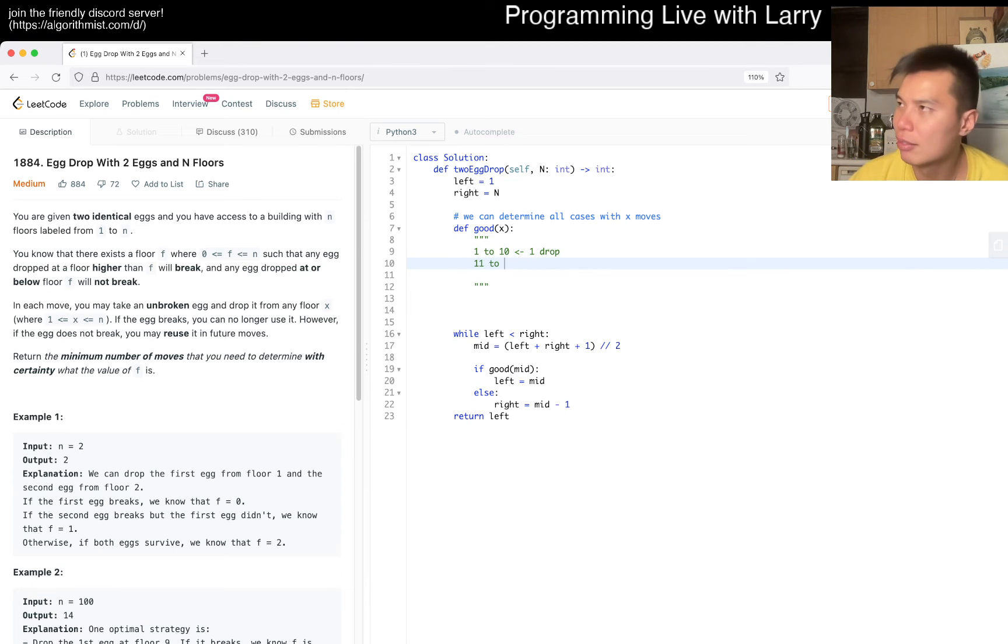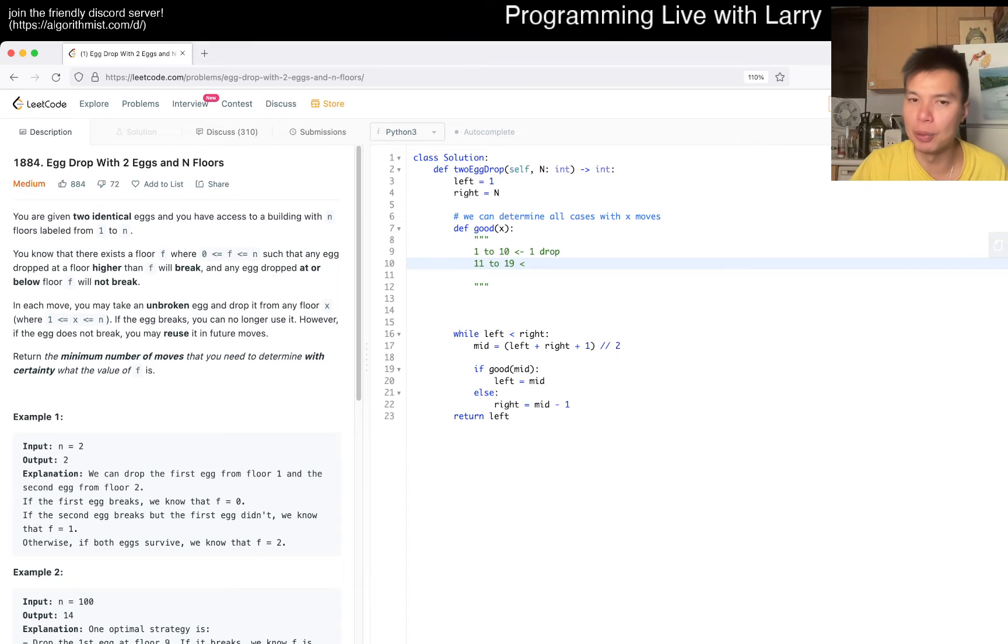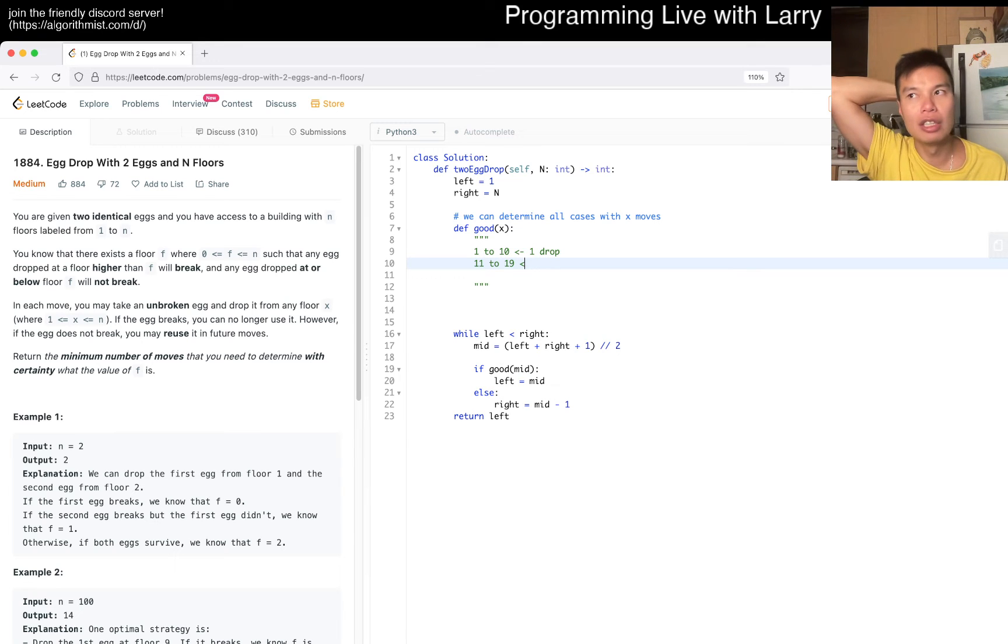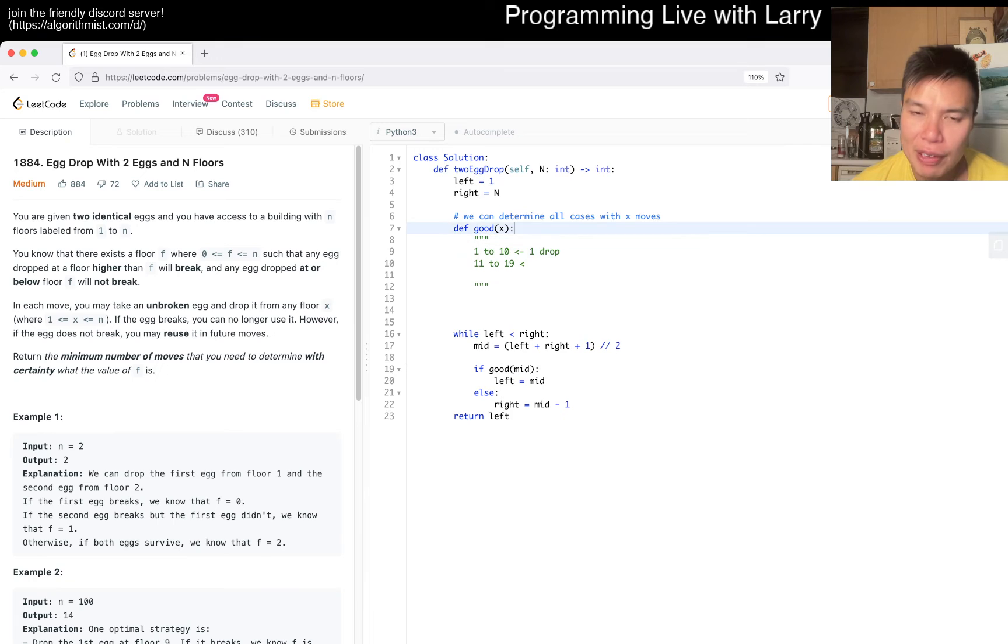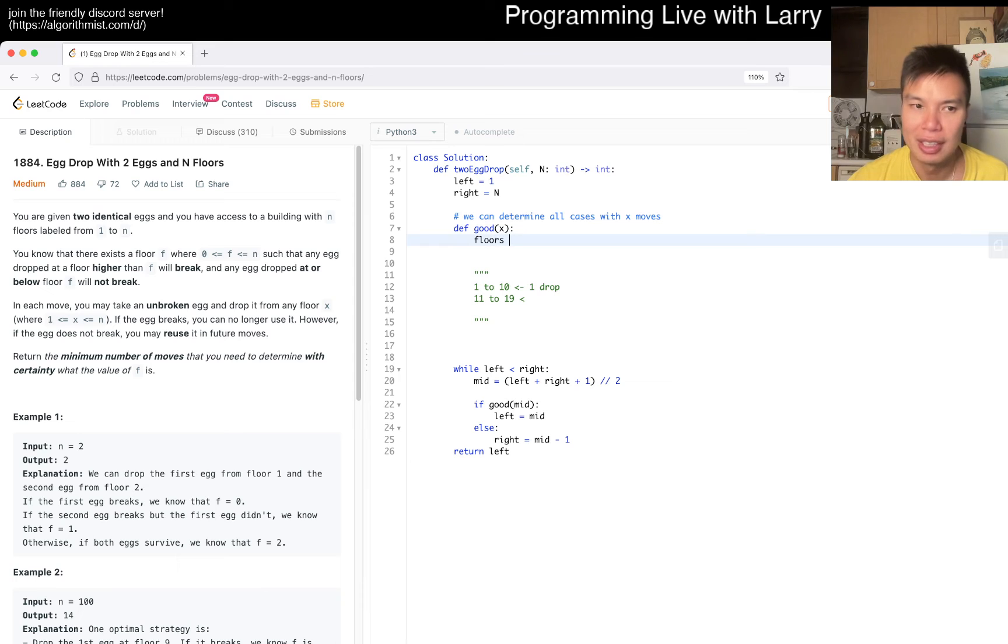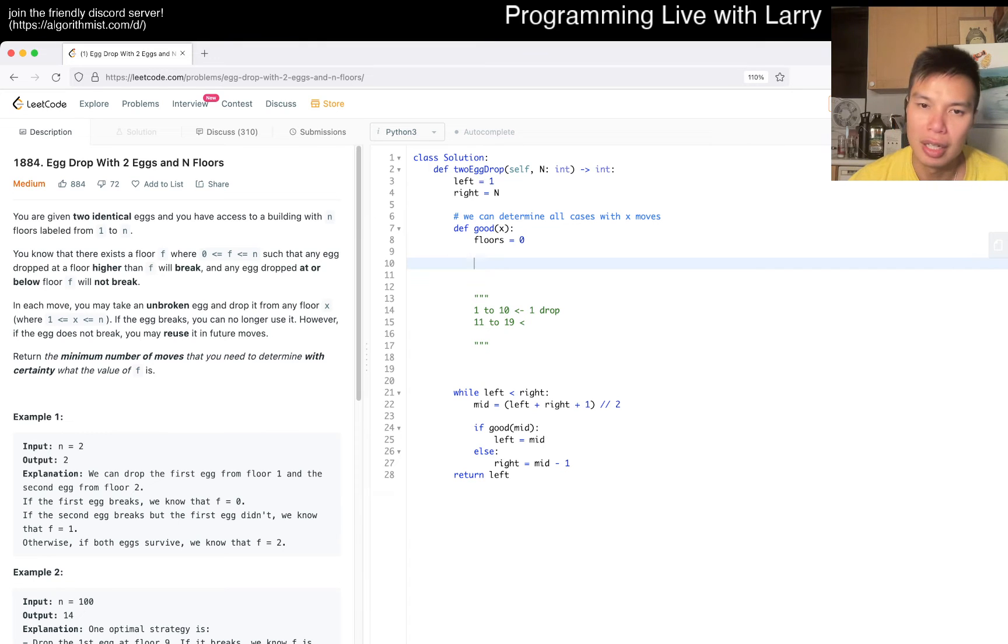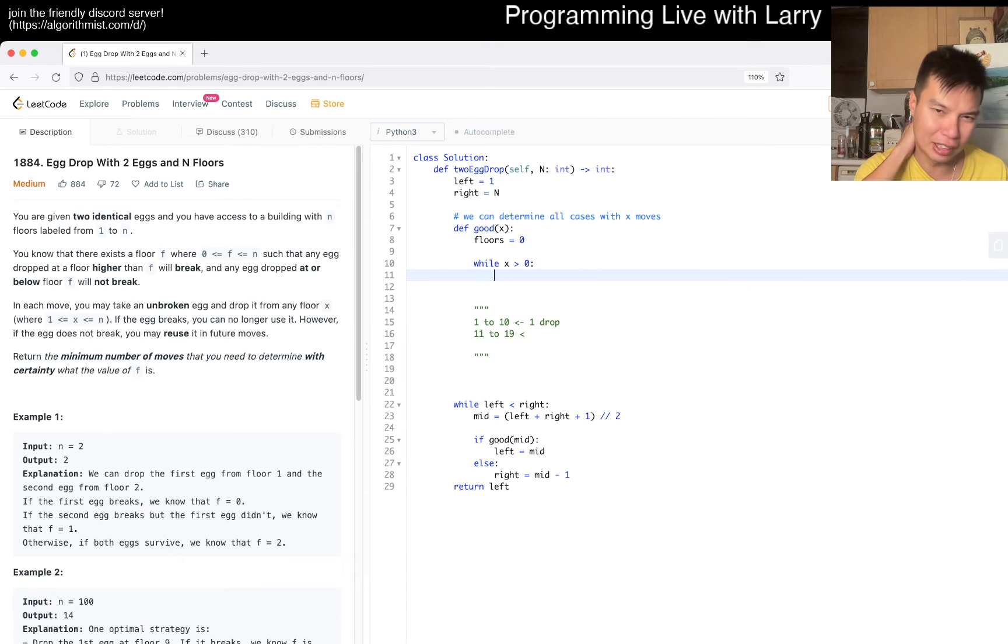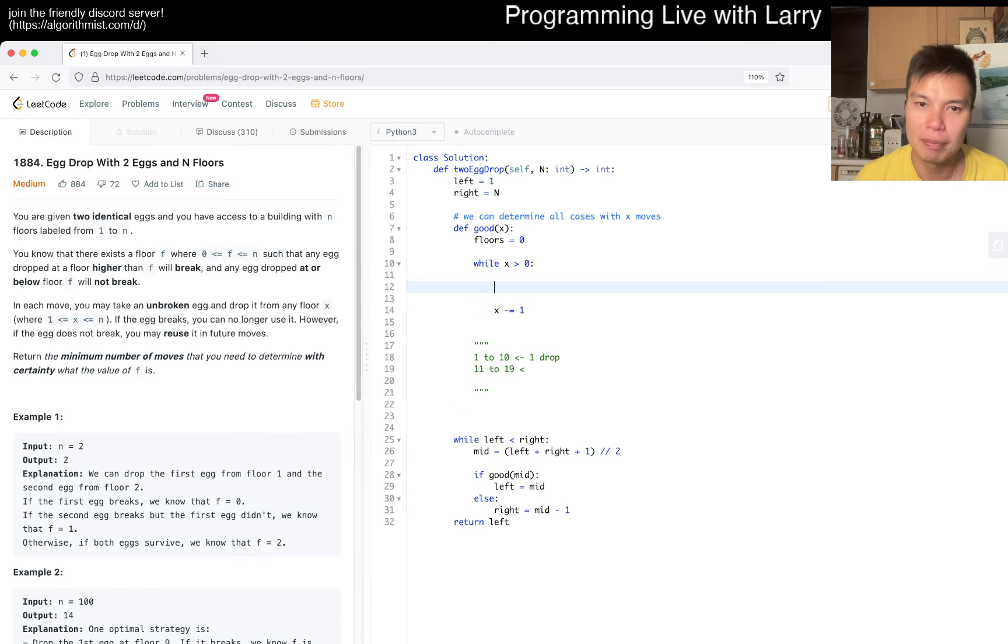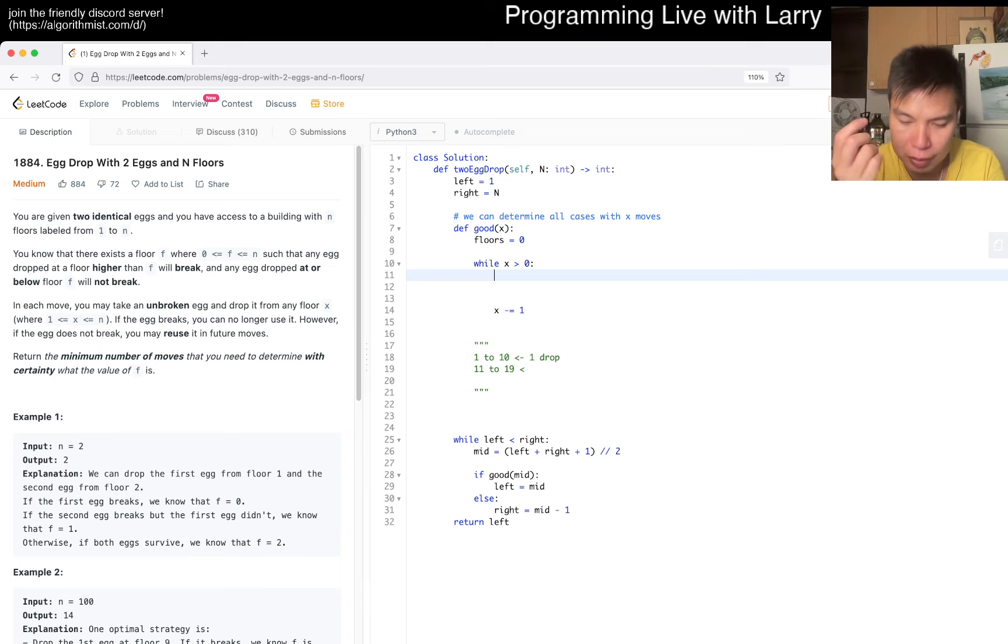And then the second drop is 11 to 19, because now this is the second move, and then on the second move, you only have 8 more moves, right? So that's basically the idea, and I think we can determine this by figuring out how many floors is good here. Floors is equal to 0, but then the first move is - while x is greater than 0, maybe? I don't know if this is a great while loop, but I'm thinking about it for a second, remember the decrement, I guess.